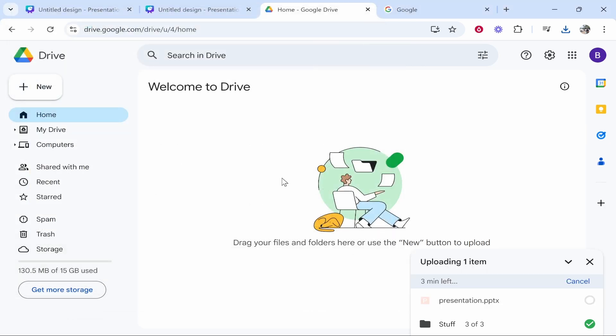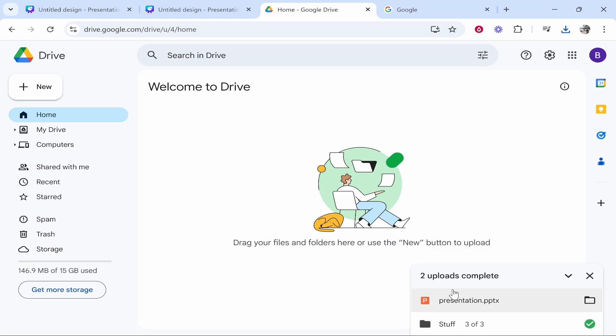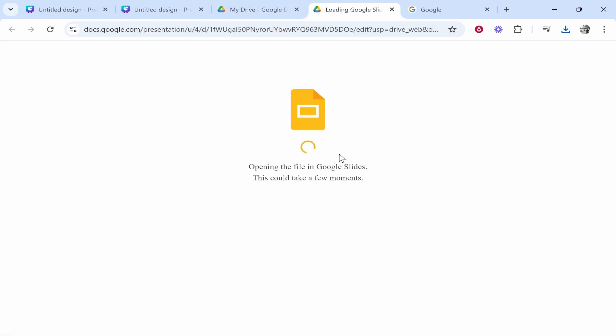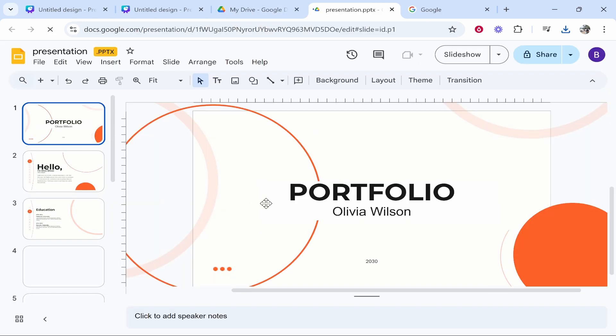And it should then upload it and you'll see the status in this bottom right hand corner. Once it's then uploaded we should then be able to find it in my drive. Here it is. If we double click on this it should then open and it's going to open in Google Slides. So here is that presentation, that's looking great.